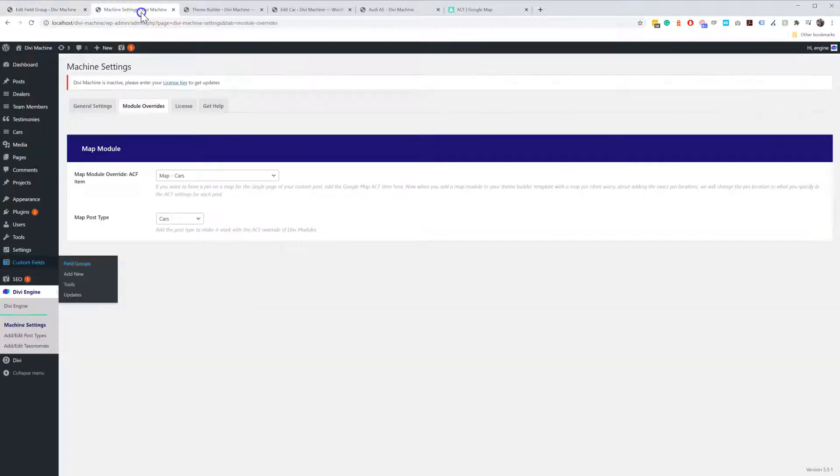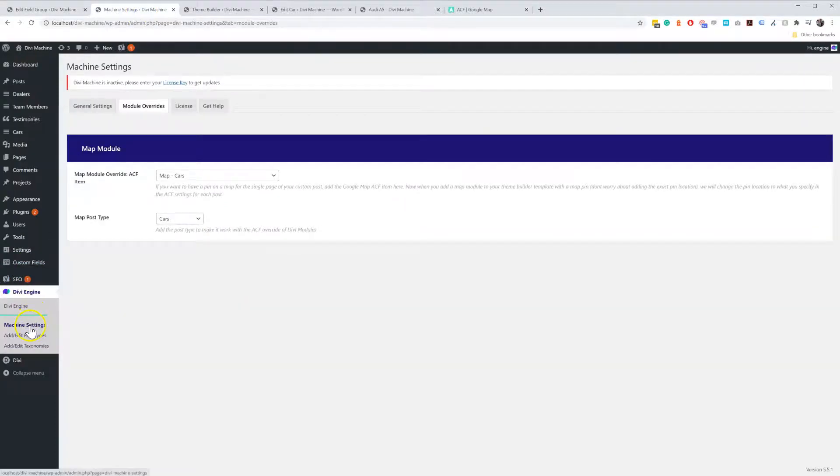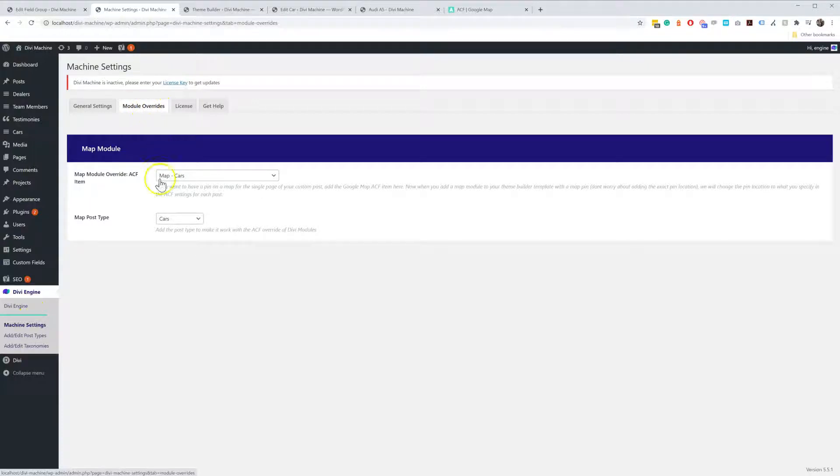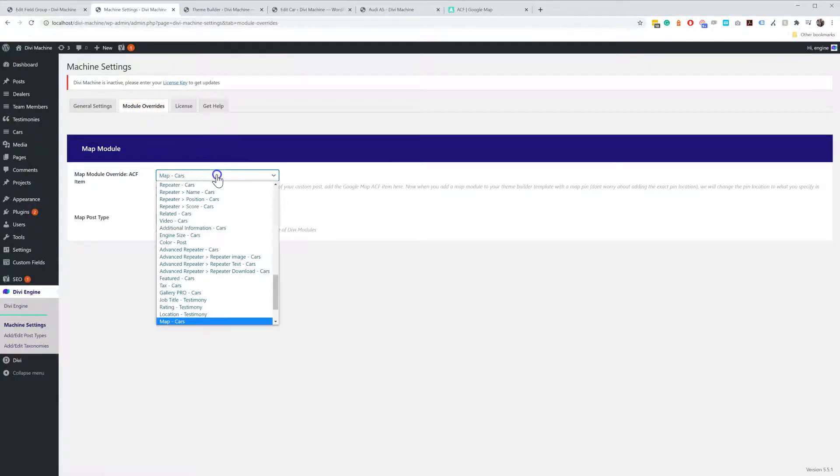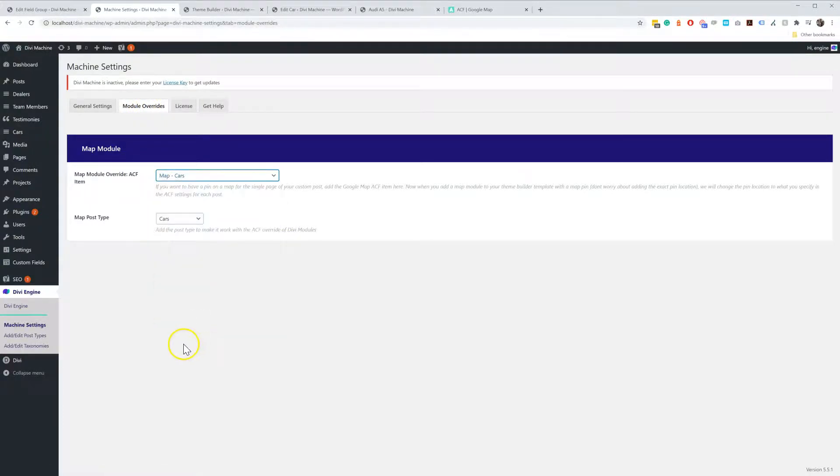The next thing you need to do is to go over to Divi Engine Machine Settings, Map Module Overrides. Then select your Map Custom Field and select your Post Type.